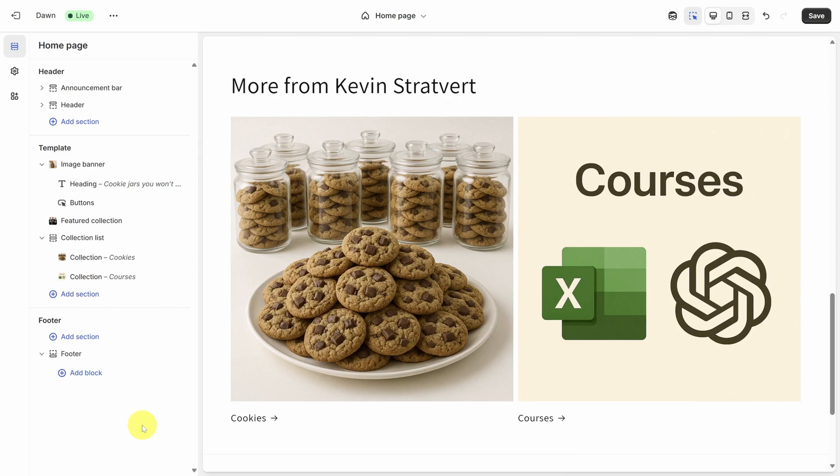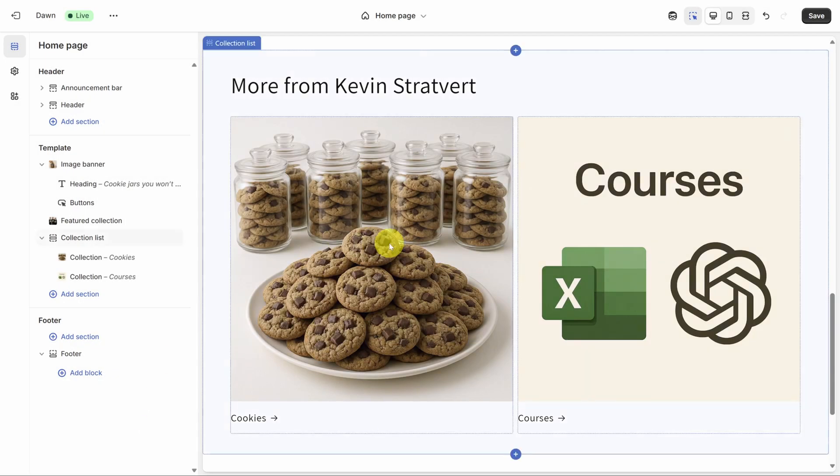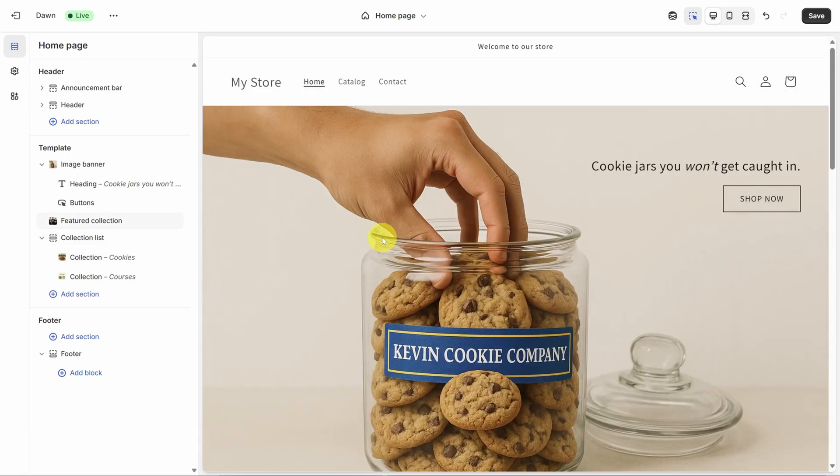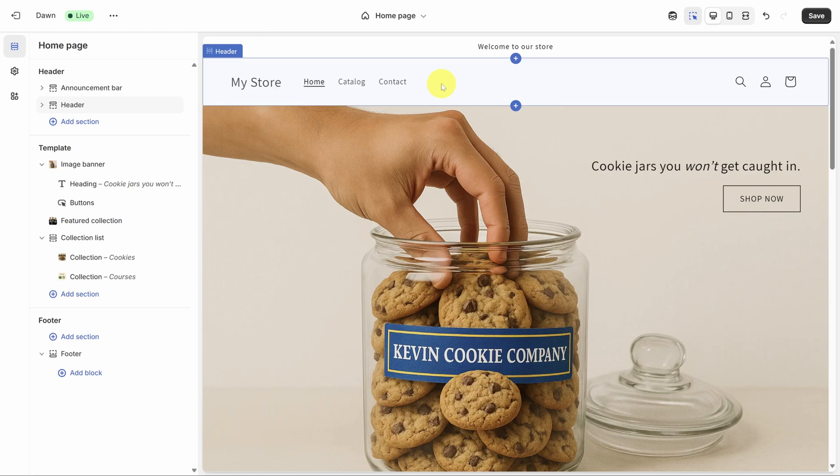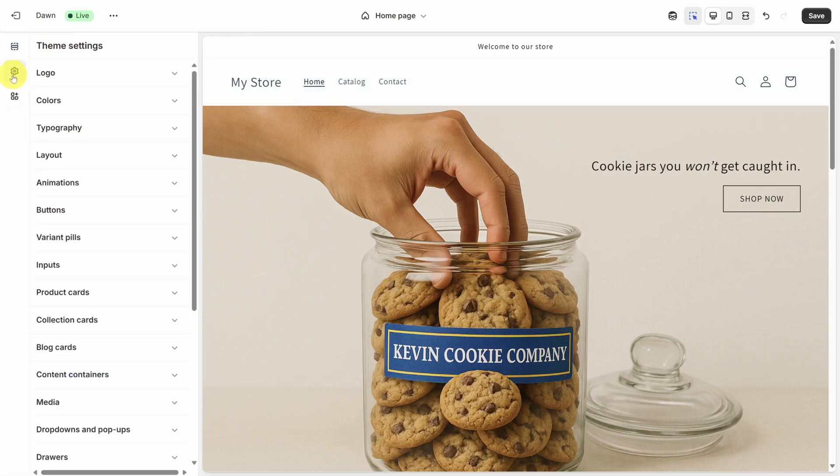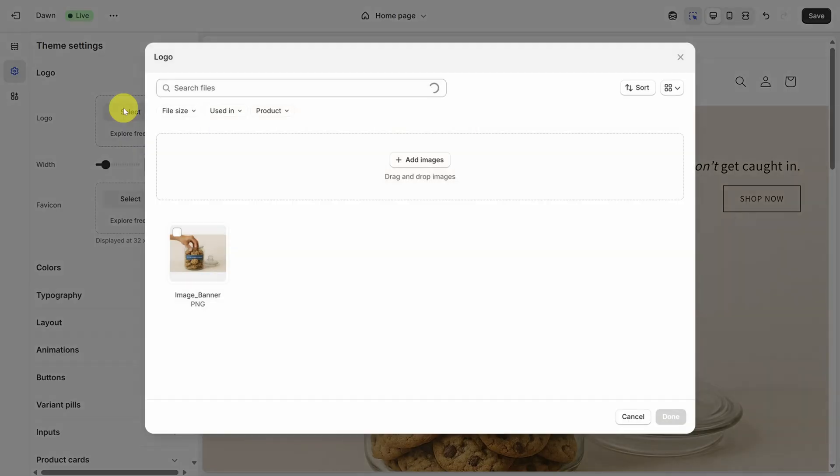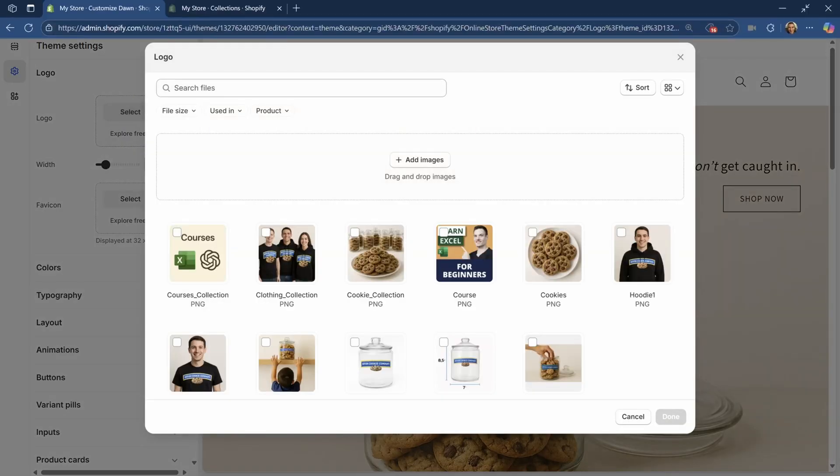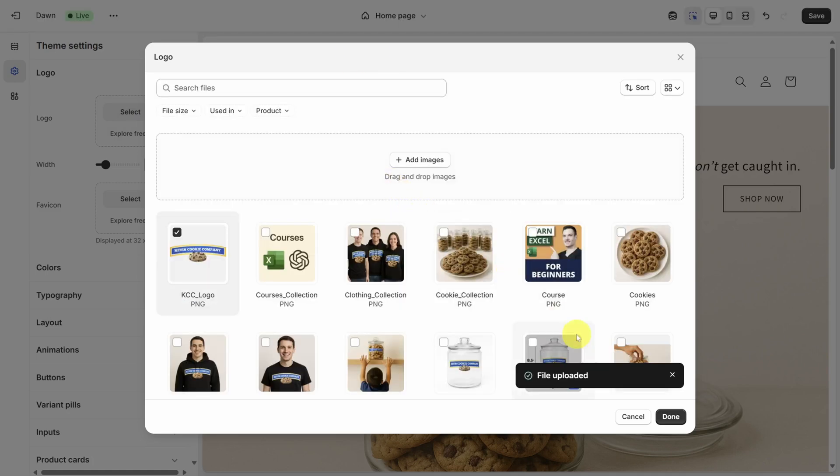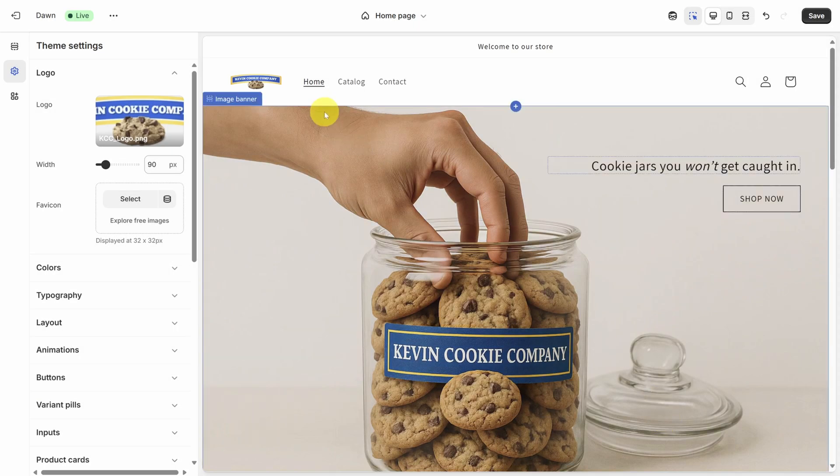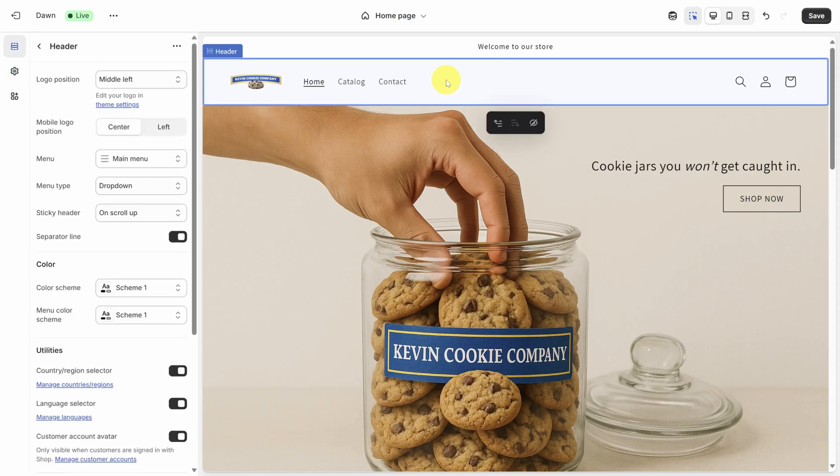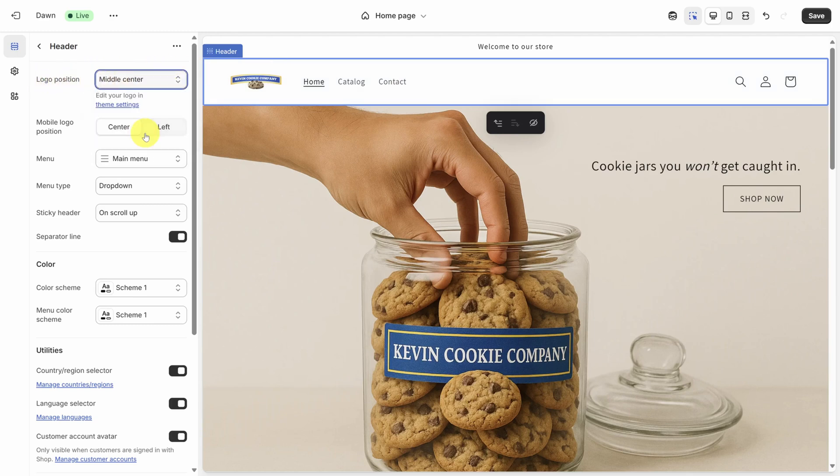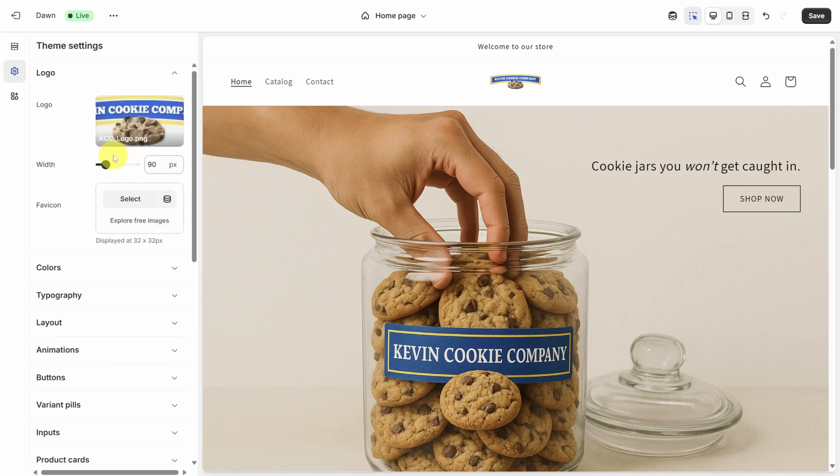To finish the design, we need to make sure the header and the footer are set up correctly. Let's start with the actual header section and add our logo to the store. To add your logo, instead of clicking on the header, click on the settings icon on the left sidebar. Then open the logo option and click on select next to logo. I'll drag the Kevin Cookie Company logo in. And once it's done uploading, I'll click done. See how that replaced the logo in the header? We can now make a few more modifications. I'll click the header to see what's available. I want the logo to be in the center of the page. So I can change the logo position from middle left to middle center. And I want it to be a little bigger. To do that, I'll go back to my logo settings by clicking on this link and then increase the width until it looks right.